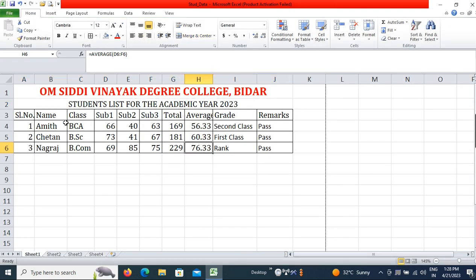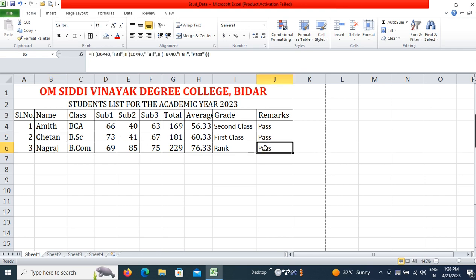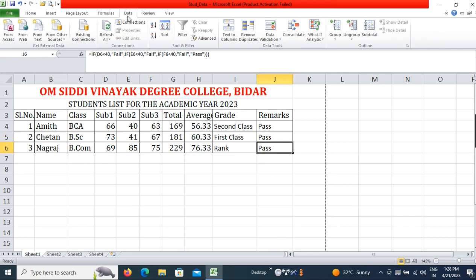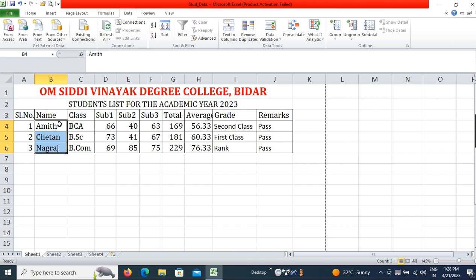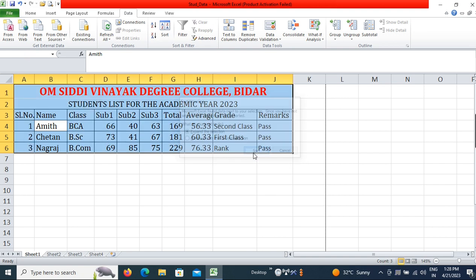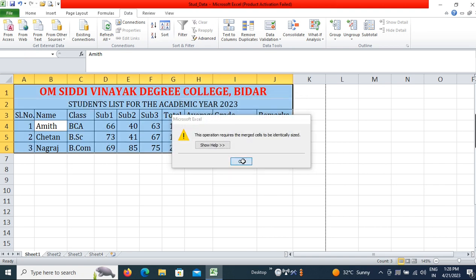This is how you can prepare a sheet for students. Hope you understood this concept. Now if I go to the Data tab, there is a Filter option and Ascending/Descending sort options. The data is already in ascending order. If I select the three names and click Descending, it will sort in descending order — though merged cells may cause an issue.